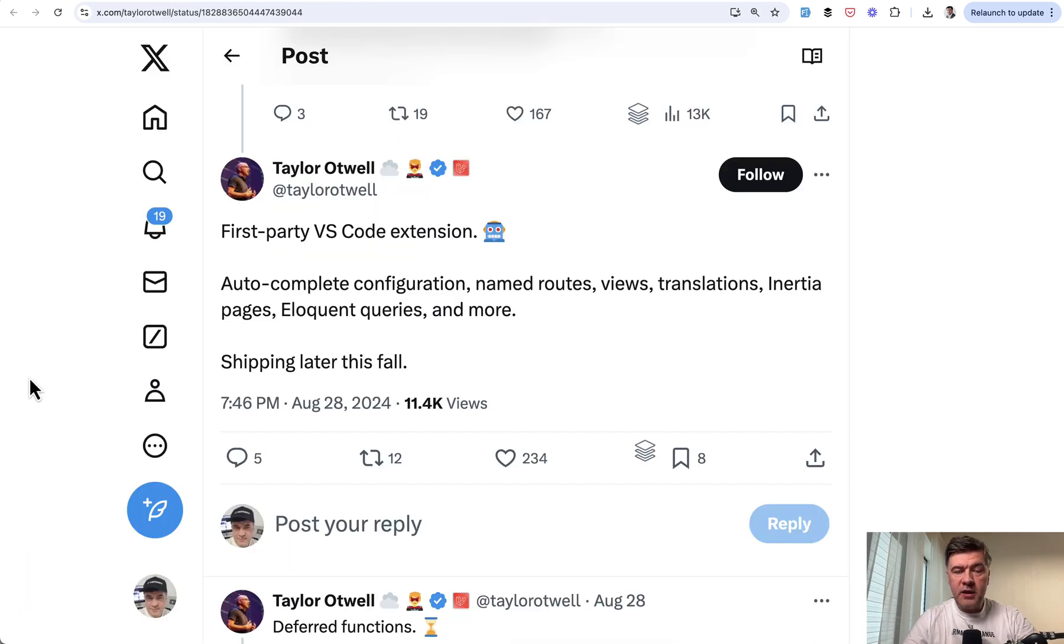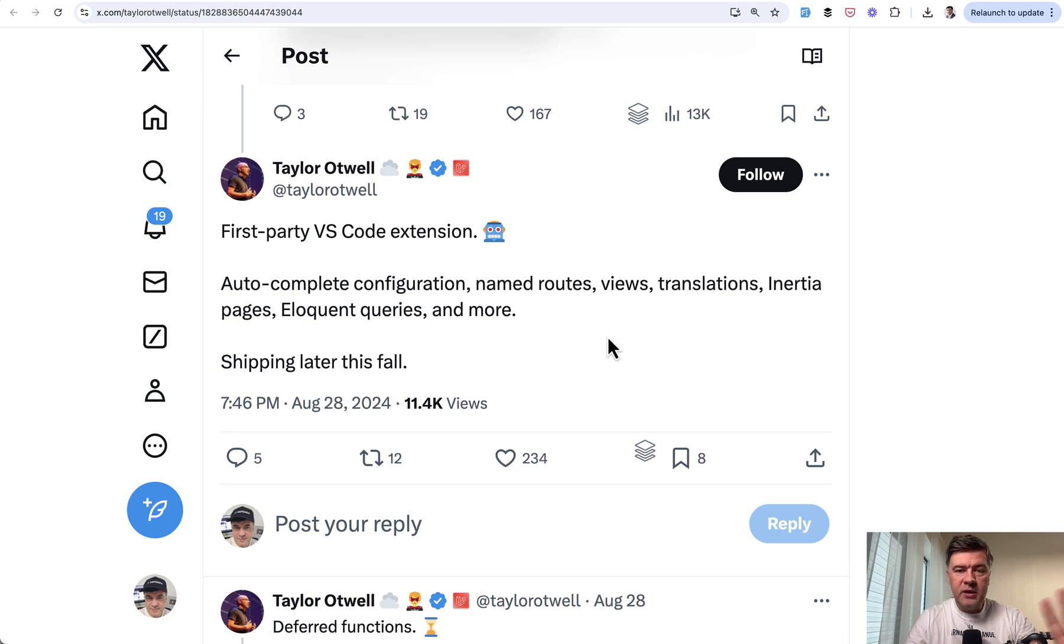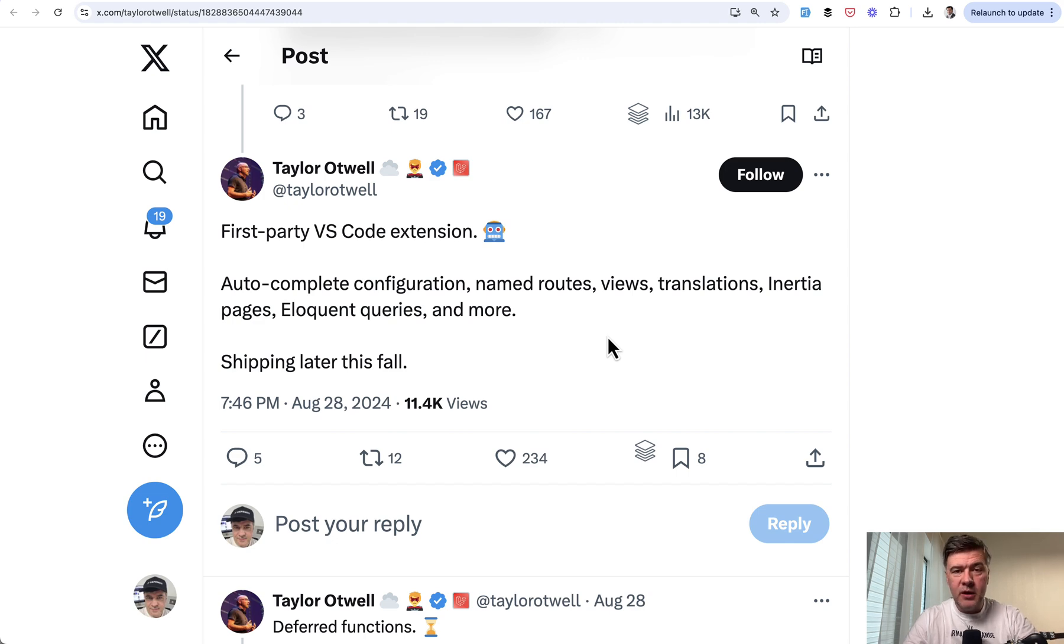First is VS Code extension. It was announced in August that they would be shipping that later this fall. They didn't deliver. It's December.